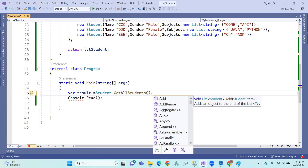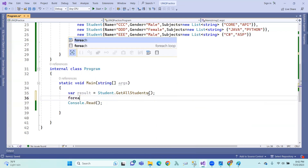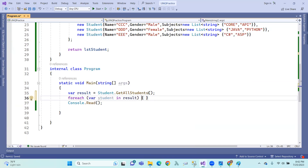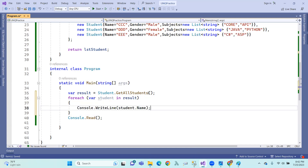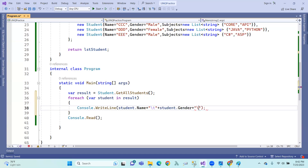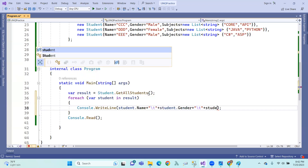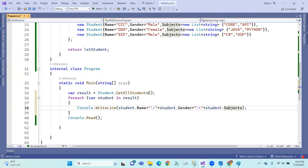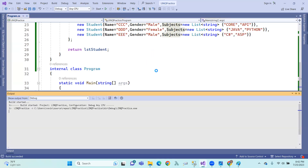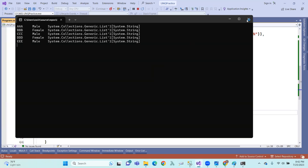So student details — in which we will give them first name, select them. For each student, I'm touched on the subject.